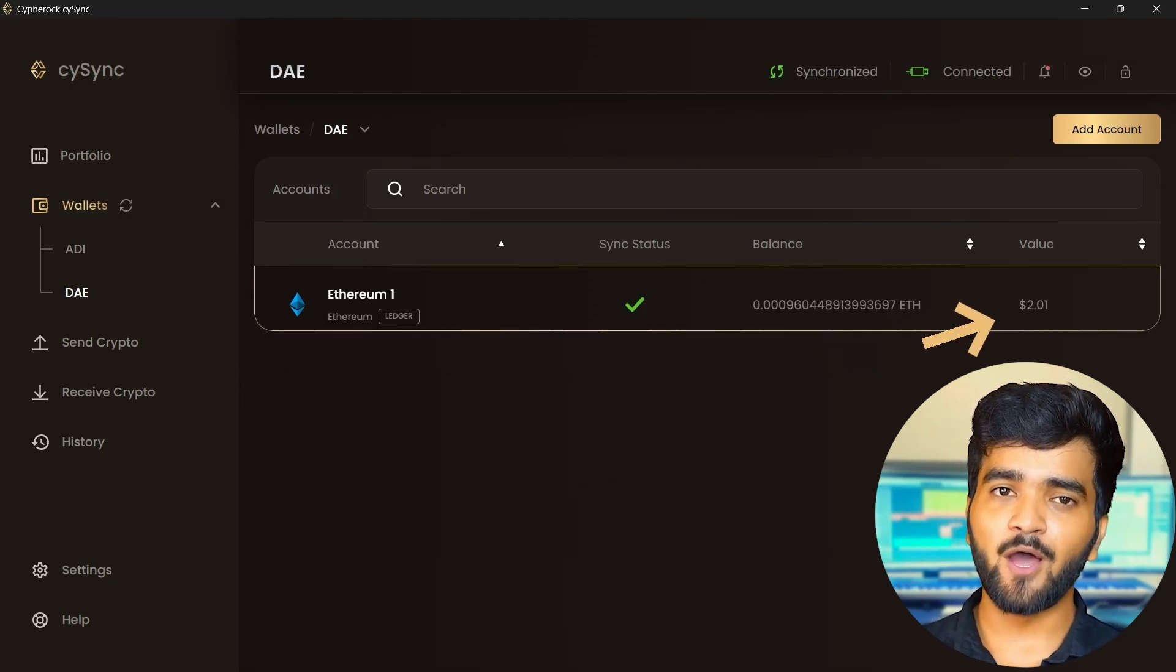As you can see, the crypto assets are here. Congratulations! You have successfully learned how to receive your first crypto assets using the Cypherock X1. Well done!